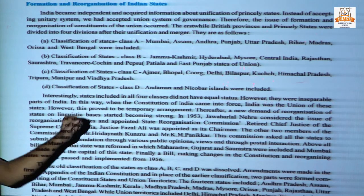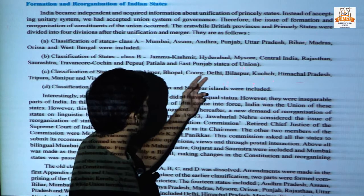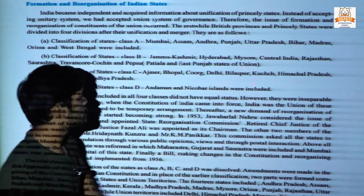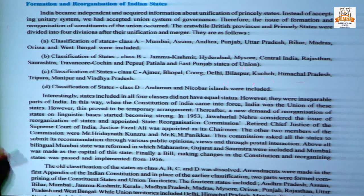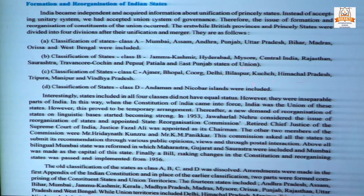In Class C, they included Ajmer, Bhopal, Coorg, Delhi, Bilaspur, Kutch, Himachal Pradesh, Tripura, Manipur, and Vindhya Pradesh.